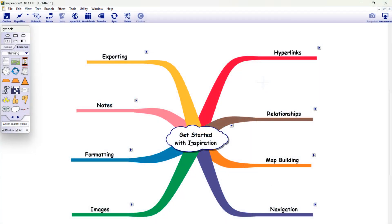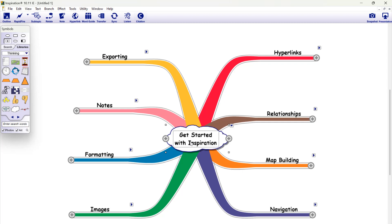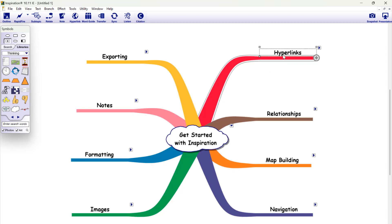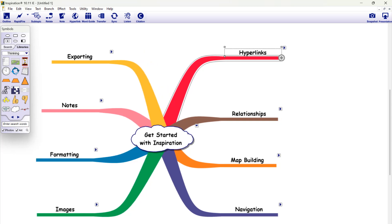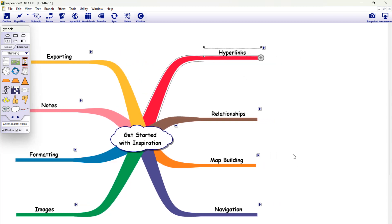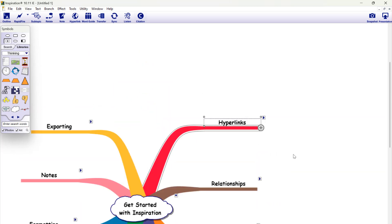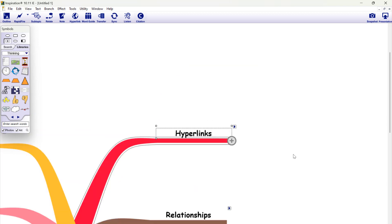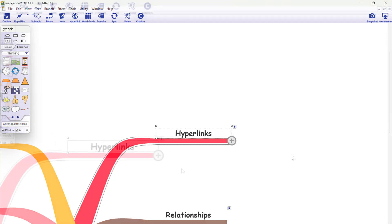Hello everybody and welcome to this Inspiration software tutorial from biggerplate.com. In this video we're going to show you how to use the hyperlinks feature in Inspiration, which is a great way to save external resources into your mind maps and provide quick access to essential information whenever you need it. So let's take a look.